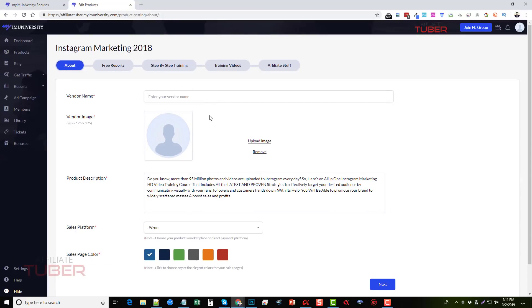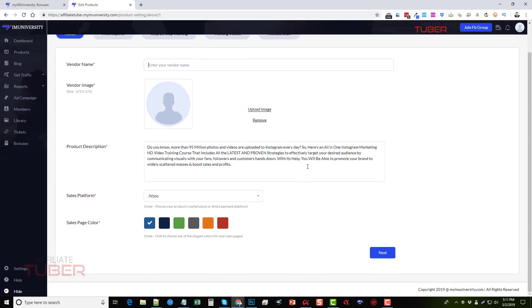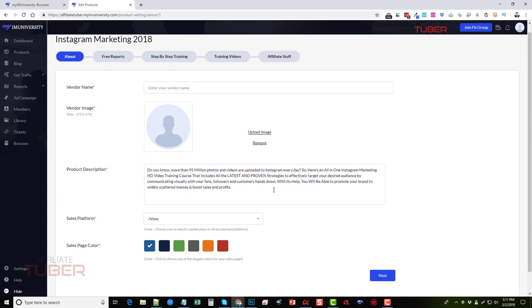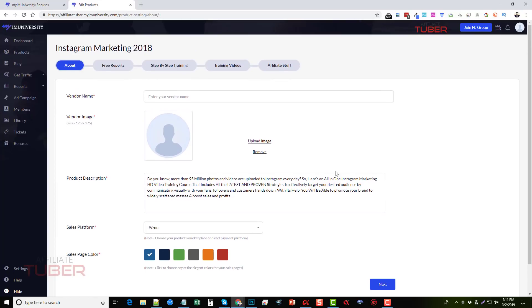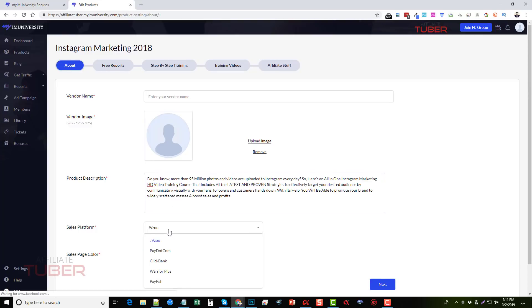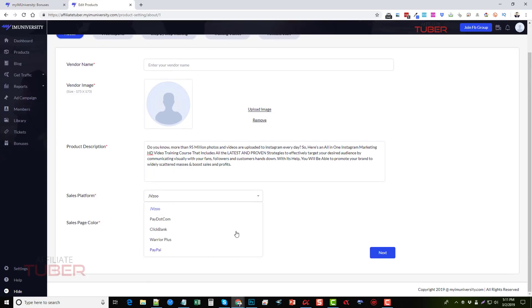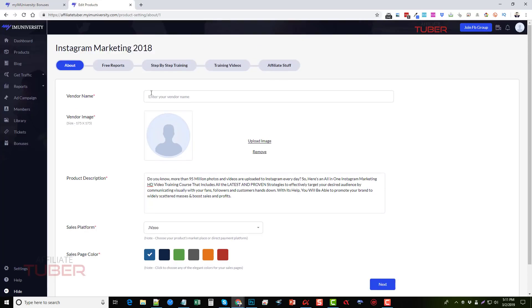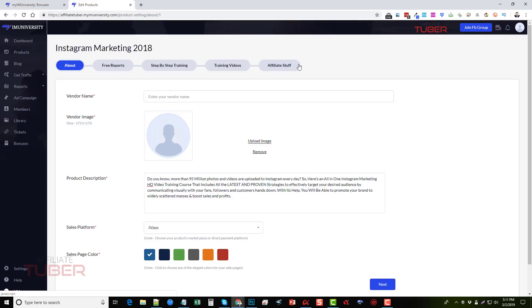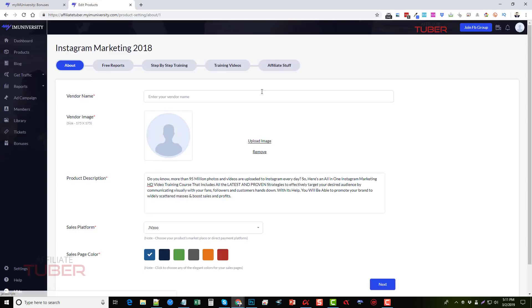Now once we turn them on, we have to go through and fill out all the information that we want for it to make it unique and more of our own. So for example, we're going to give a vendor name or just use our name. We can put our own picture here or you can use a picture of anything. You're going to give it a description, choose your sales platform, and then you can choose your sales page color, and then you can move on to editing the free report, the training, the training videos, and the affiliate stuff. So every product has its own setup that you have to do, which can be completed in a matter of just a couple minutes.